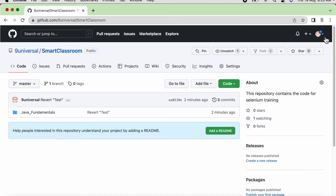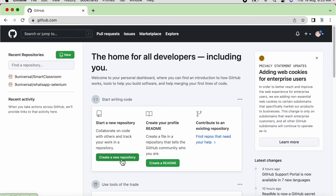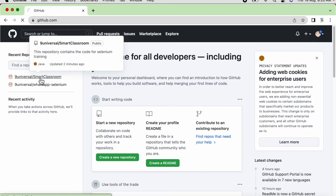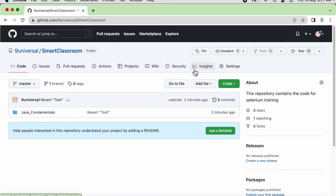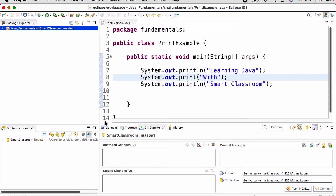First of all, you need to have an account in GitHub — you know how to create one. Once the account is created, you can create a new repository by clicking this button. These are the two repositories we have. This is the Smart Classroom repository in which we are going to place all our projects. Java Fundamentals is the project we have shared in Git. We need these two views: the Git Repositories view and the Git Staging view.